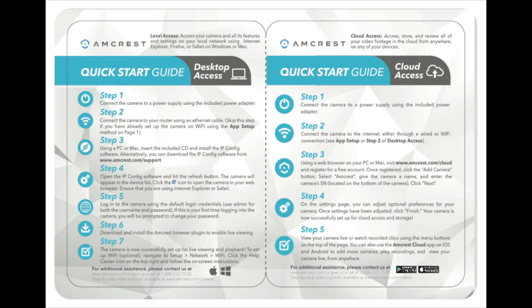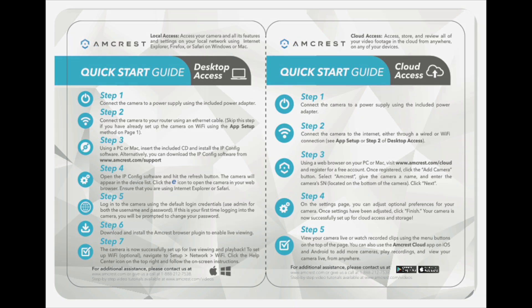Before you begin, you'll want to use local or desktop access to set up the motion detection feature on your camera. Please refer back to your quick start guide for more information.